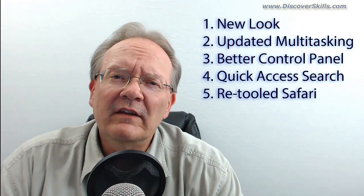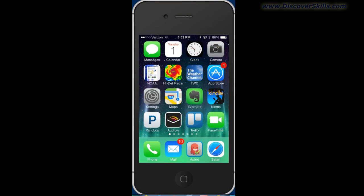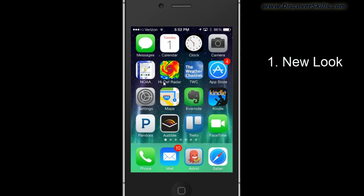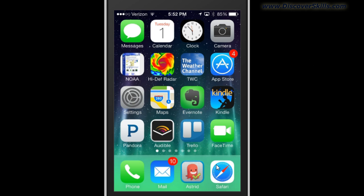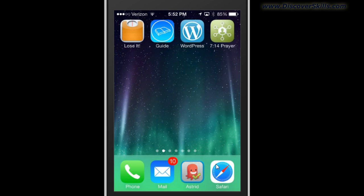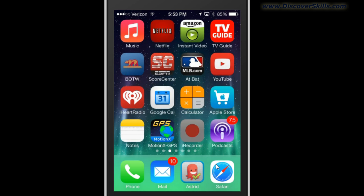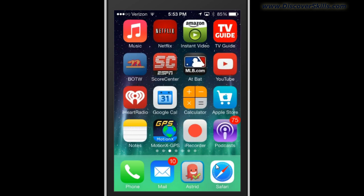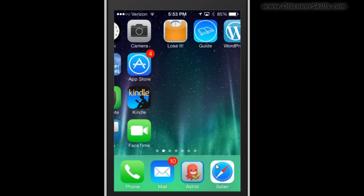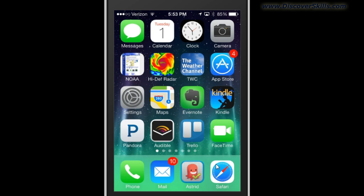The first thing you're going to notice when you take a look at the new iOS 7 is that there is a new look and feel to it. It's got more of a flat, defined look than it did before. Really, this is a cosmetic change more than anything else. And there's not going to be any kind of learning curve here. It just sort of takes some getting used to. Now that I've used it for a while, I actually kind of like the new clean look.